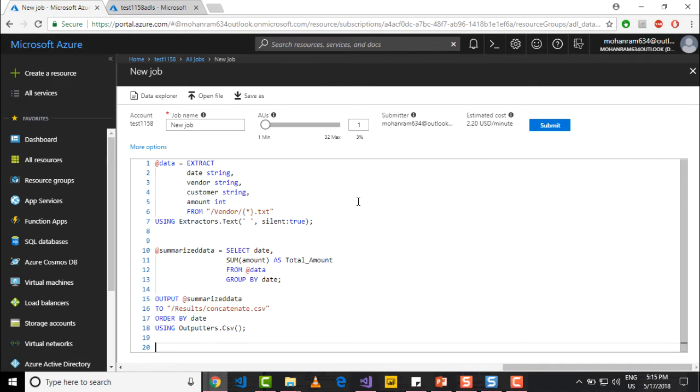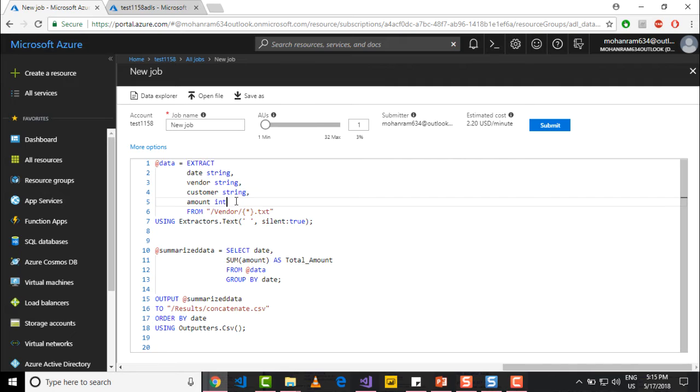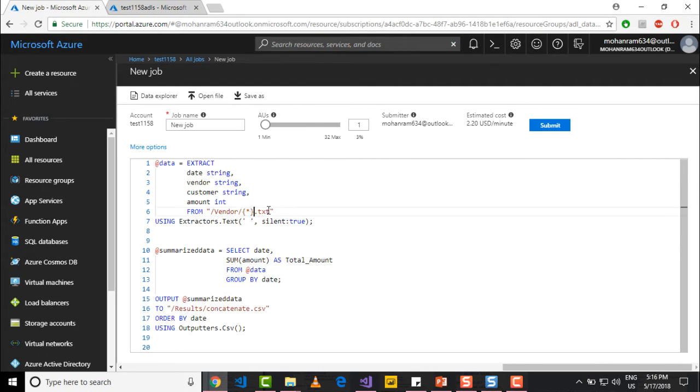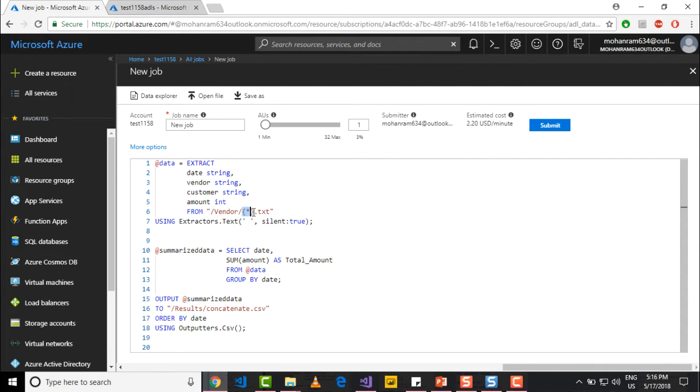So what this script is doing is it is applying the same kind of schema to the data. And instead of pulling the data from a single file, it is pulling from multiple files. So this is represented by giving the wildcard character star. So that is placed within the brackets.